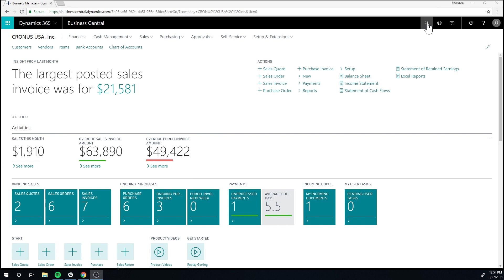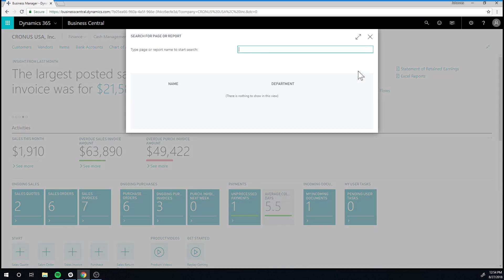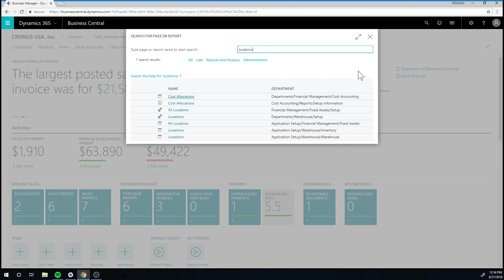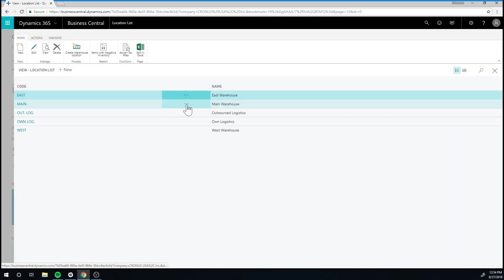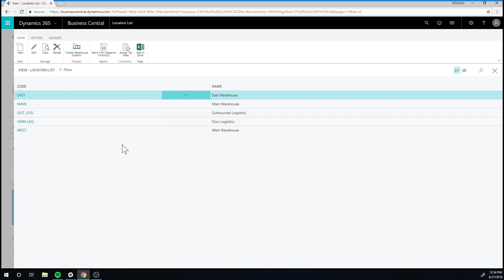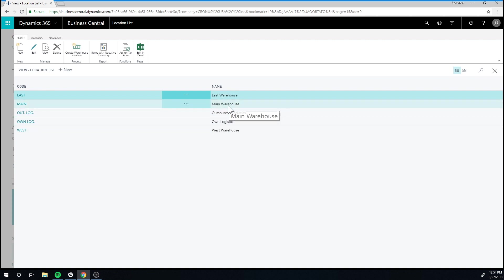If we go into the search and go into locations, we come to a list of locations. Now, here we have basically three normal locations and two not as normal locations. The normal locations are east, west, and main. These are locations that, although they don't have any bins or any zones, they are proper locations.